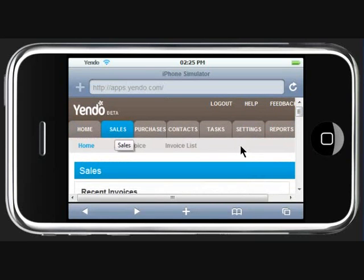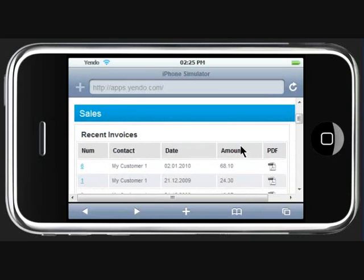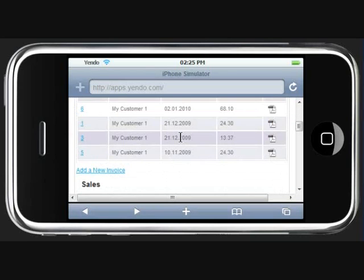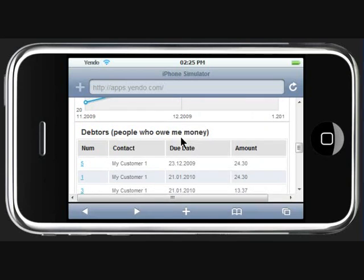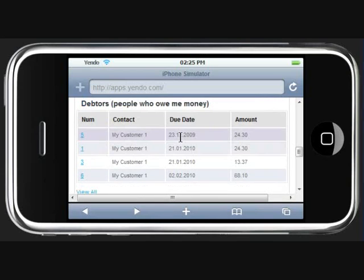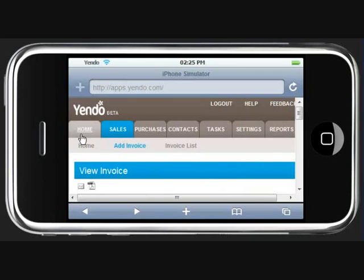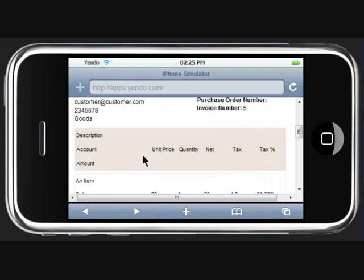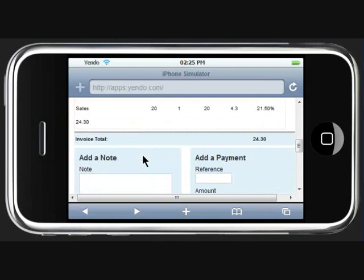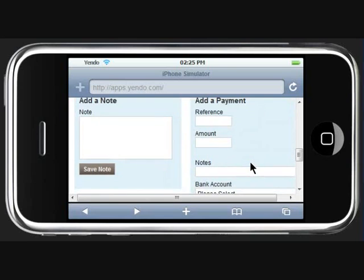From within the various sections we can see all of our invoicing information. For example, a typical thing that you might like to do is chase up on an outstanding invoice. If we click in to see an invoice, we can see the detail here. We have an option of adding a note or recording a payment.